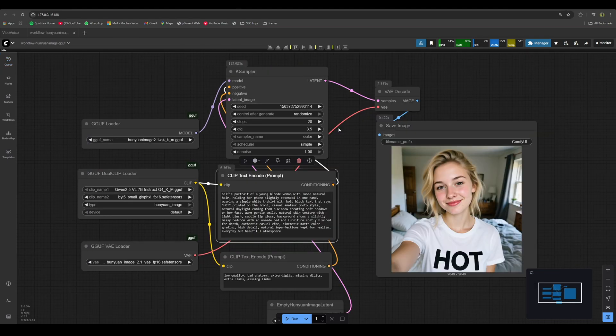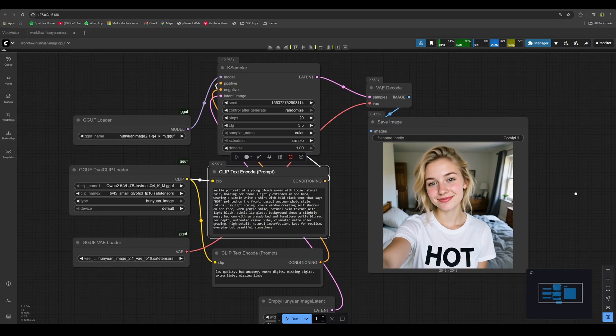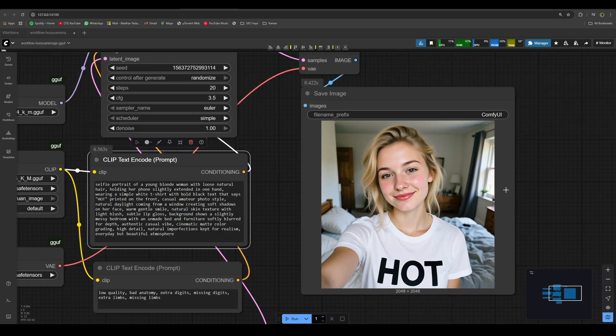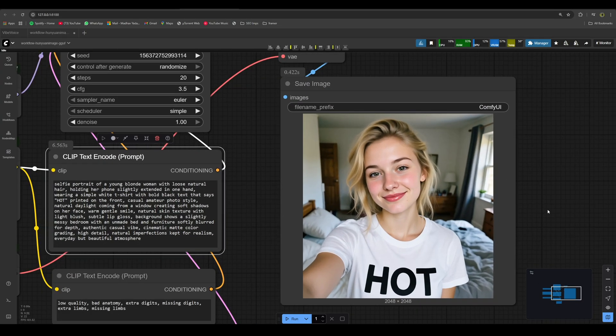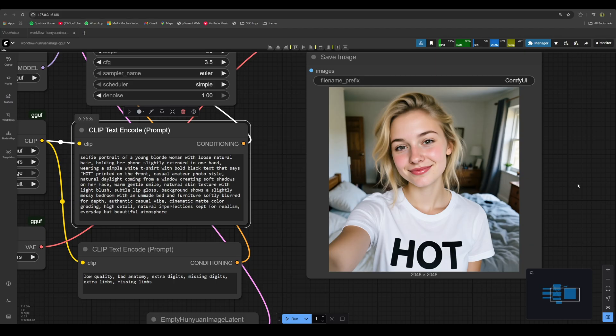Now here is another prompt that we'll again check for human realism, but in a different scenario. This time, a woman taking a selfie in a bedroom. Let's also test the writing of text on her shirt. This is the generation we got.